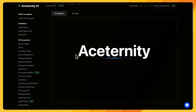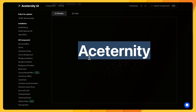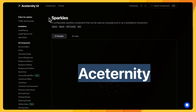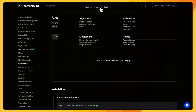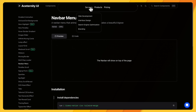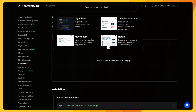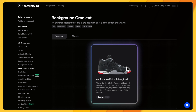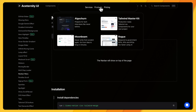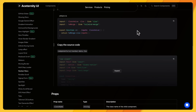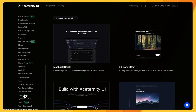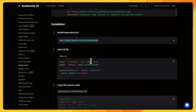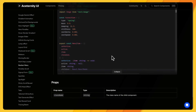Looking through Aceternity UI, we find a title component that could work as a category title with products underneath, a navbar menu that's perfect for our navigation, and a card component that's perfect for our product listing — we could even use it as a single-column view for the cart. To install the navbar we need to install some dependencies and copy-paste the source code.